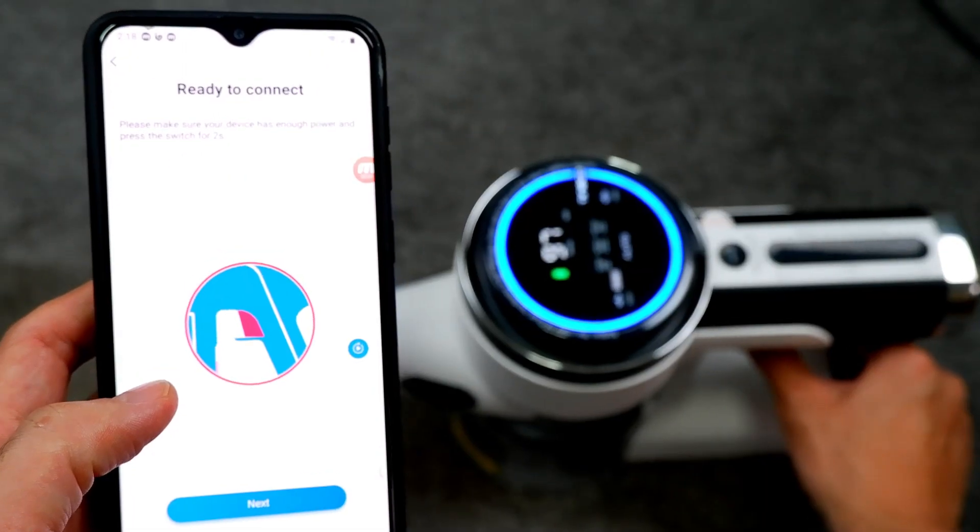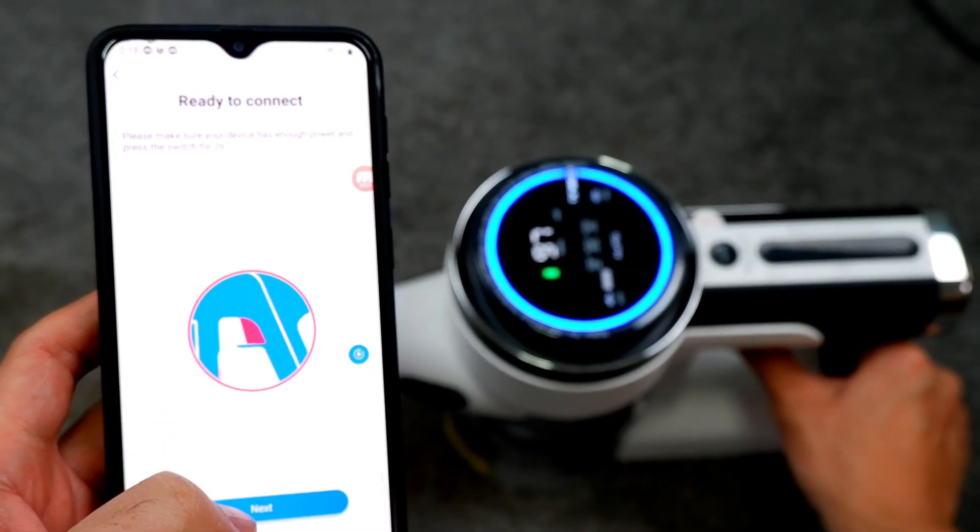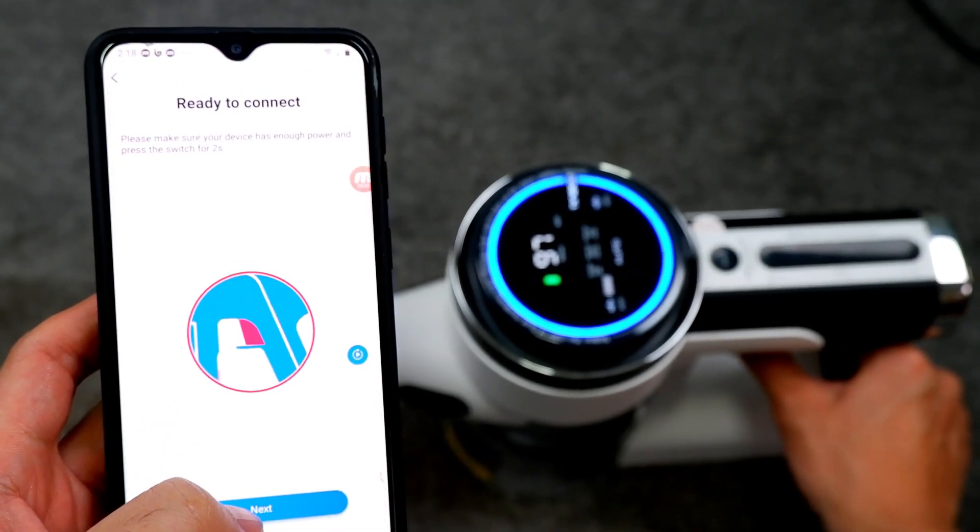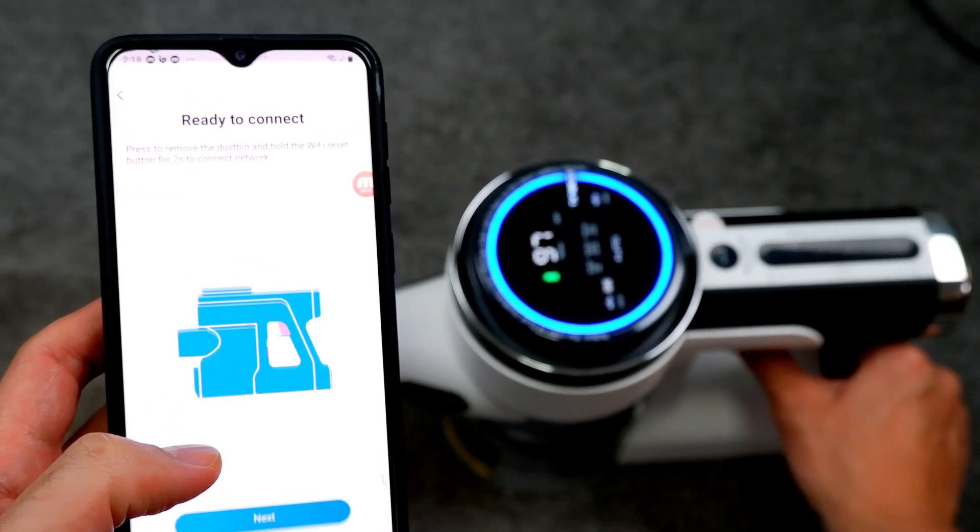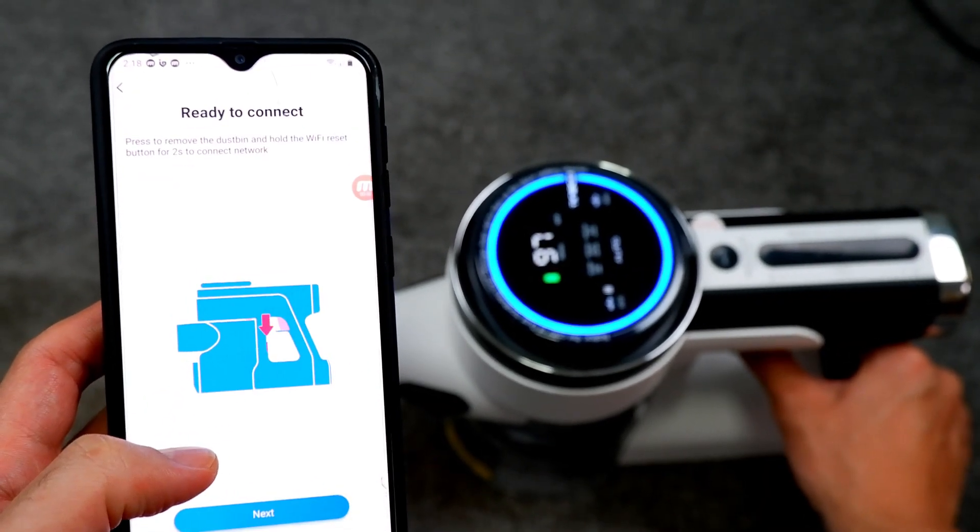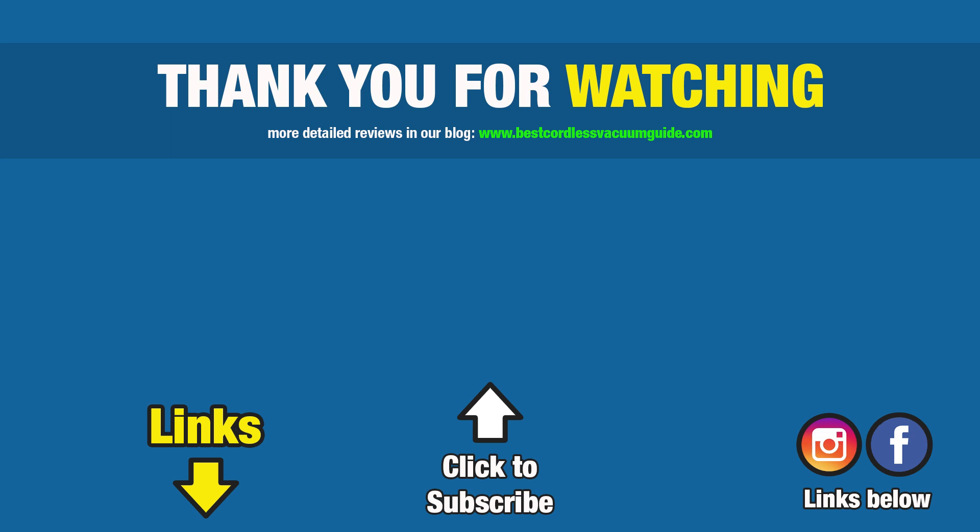I hope this video helps you with installing and pairing the app with the vacuum. Please give it a thumbs up if you like the video and subscribe. If you have any questions about any of the steps, please comment below and I'll answer them as soon as possible.